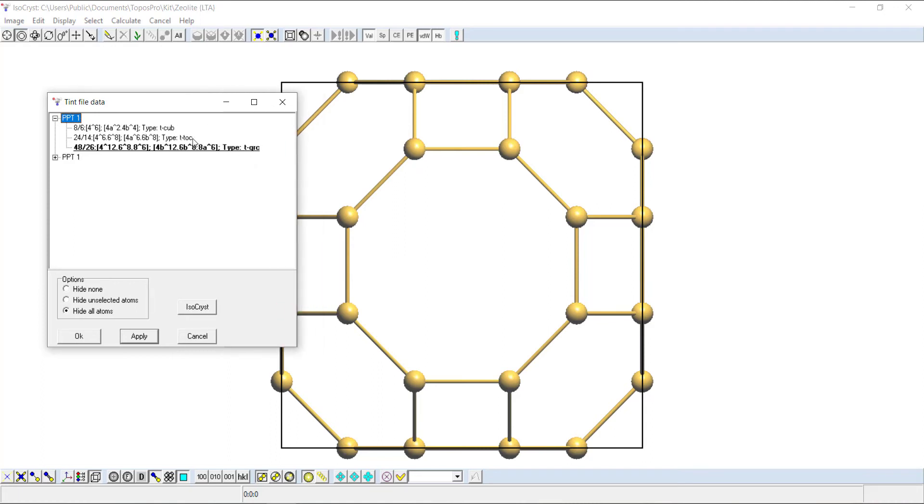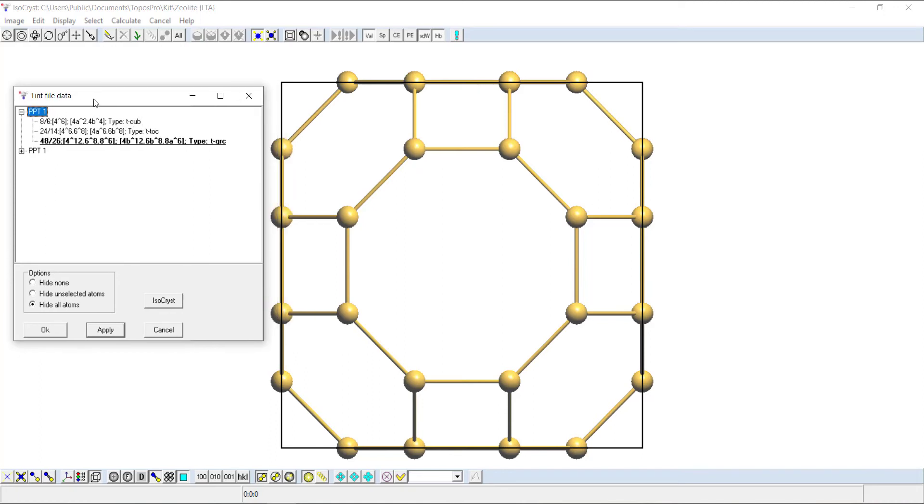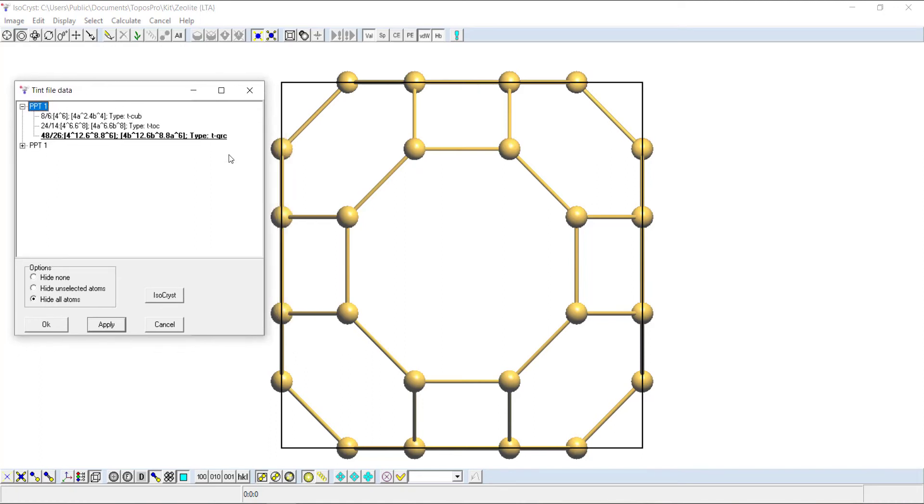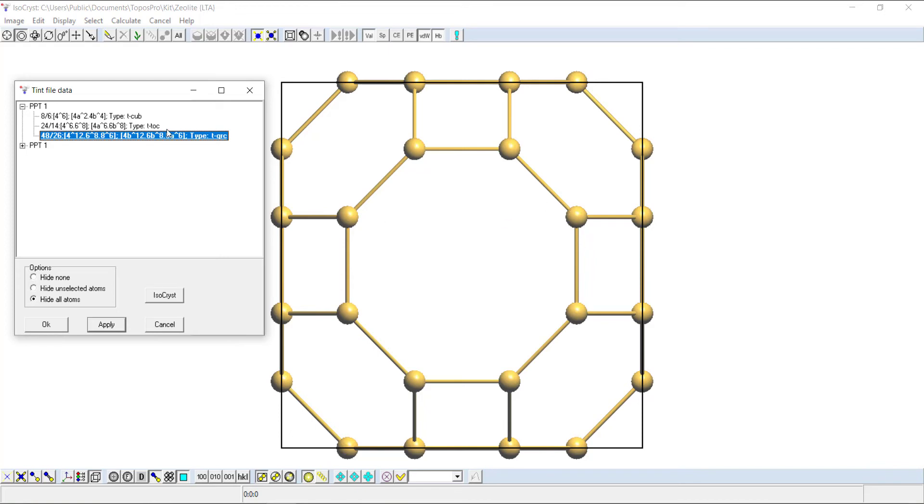You can see that there's three tiles listed if we expand the window: TGRC, TTOC, and TCUB. That's the three tiles that make up Zeolite A or LTA. You can see only one of them is bold at the moment, and that's this TGRC, which is the alpha cage if you want to use cage nomenclature for Zeolite A.